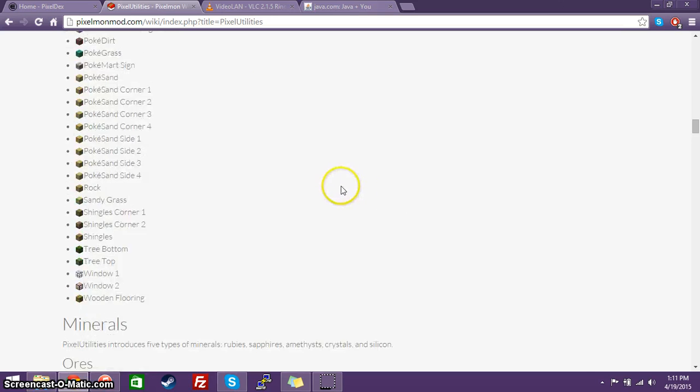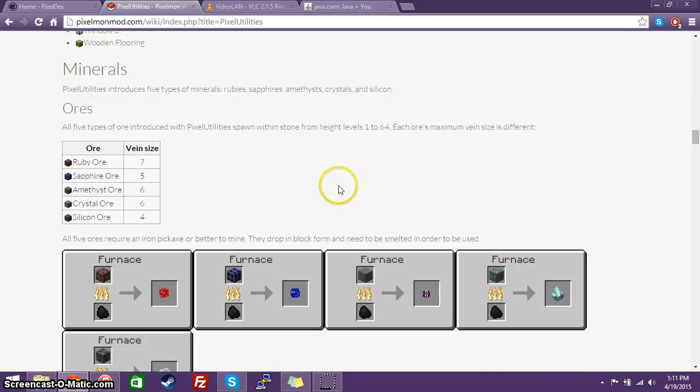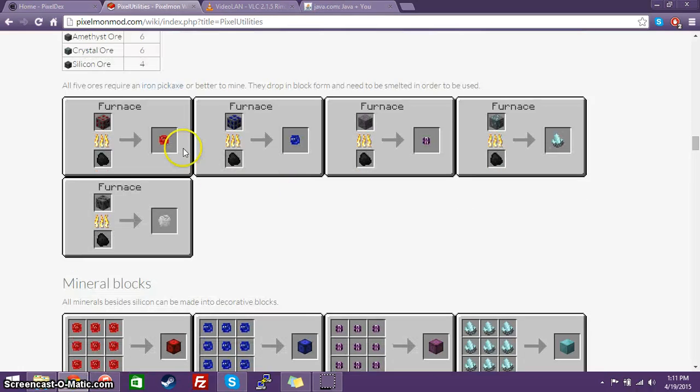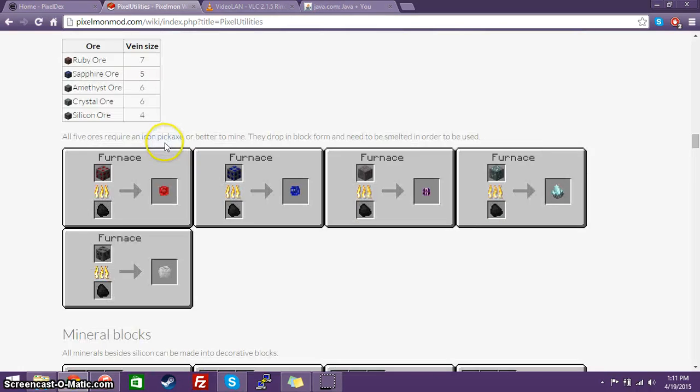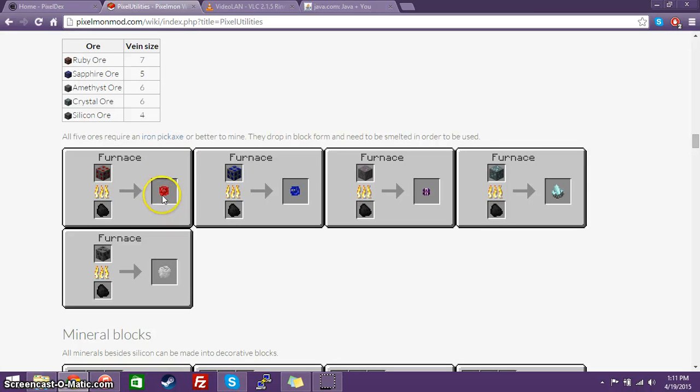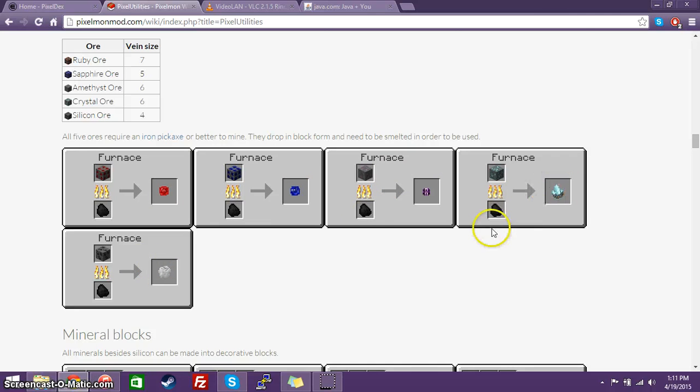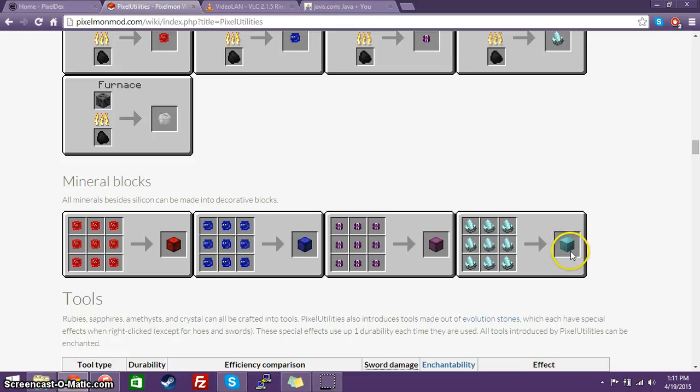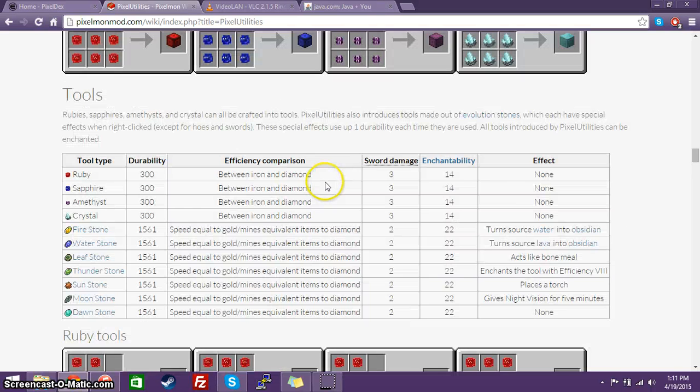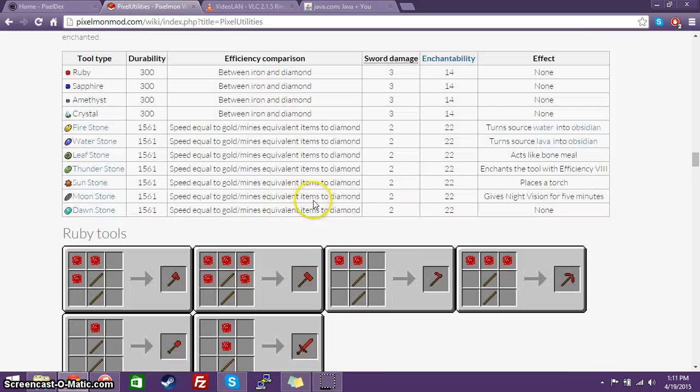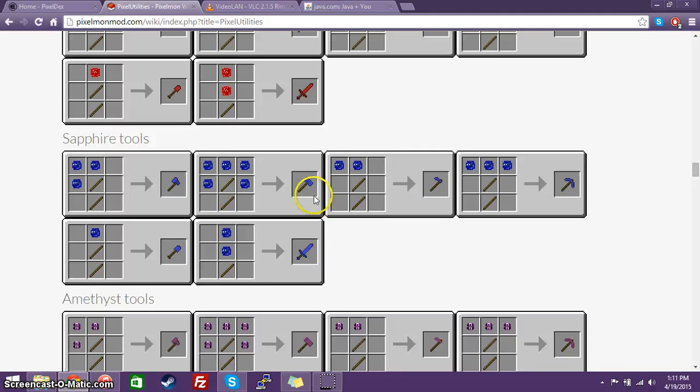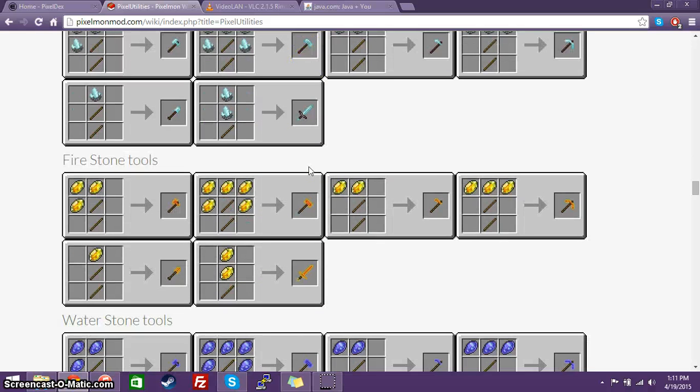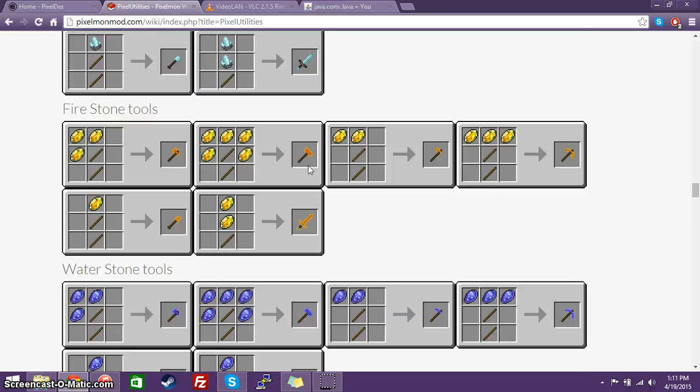Now, these are all the items that it does add into the game, including some different ores, including ruby, sapphire, amethyst, silicon, and crystal silicons here. And you can have mineral blocks up to crystal. They do not have silicon blocks. And you can now craft items out of these new ores, along with evolution stones.